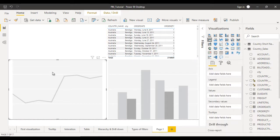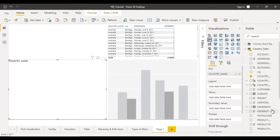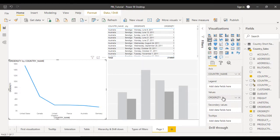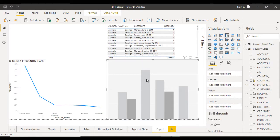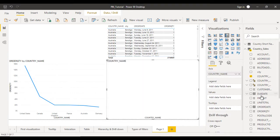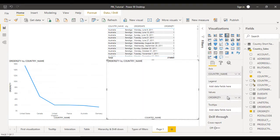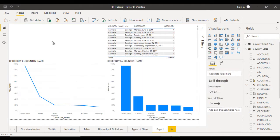Next select the line chart and drag country name to the axis and order quantity to the value. Then select the column chart and put country name on the axis and order quantity on the value. Now I am going to use a slicer — inside the visualizations panel the slicer is available, so we can click on that.